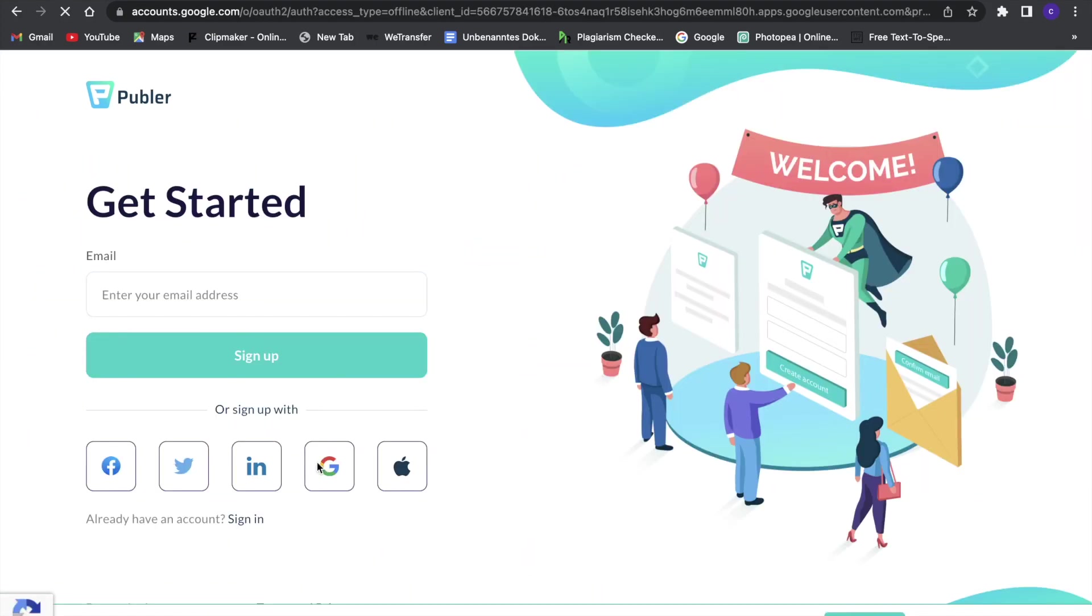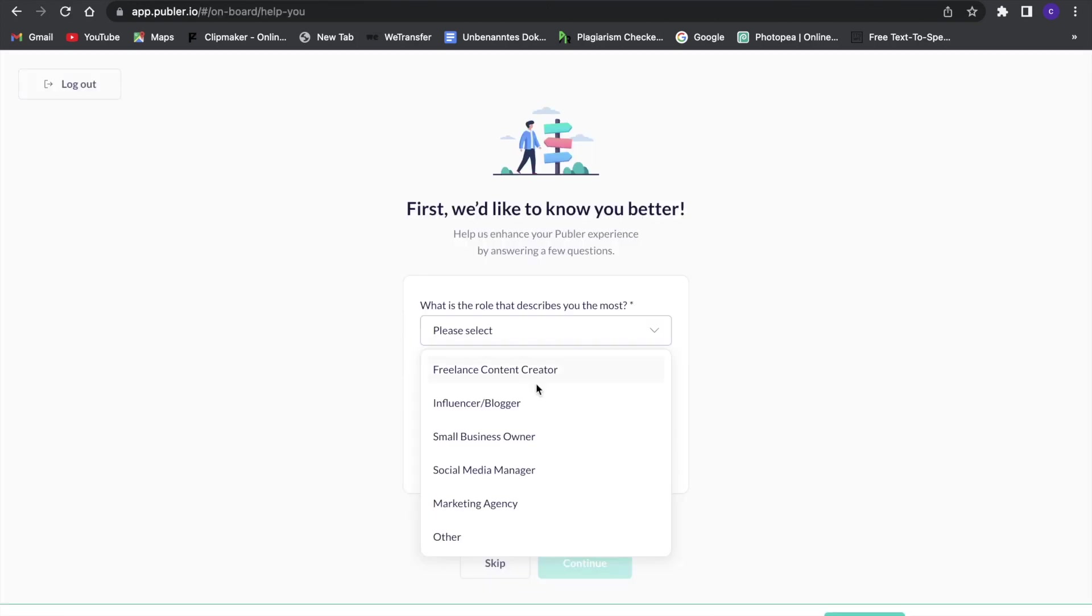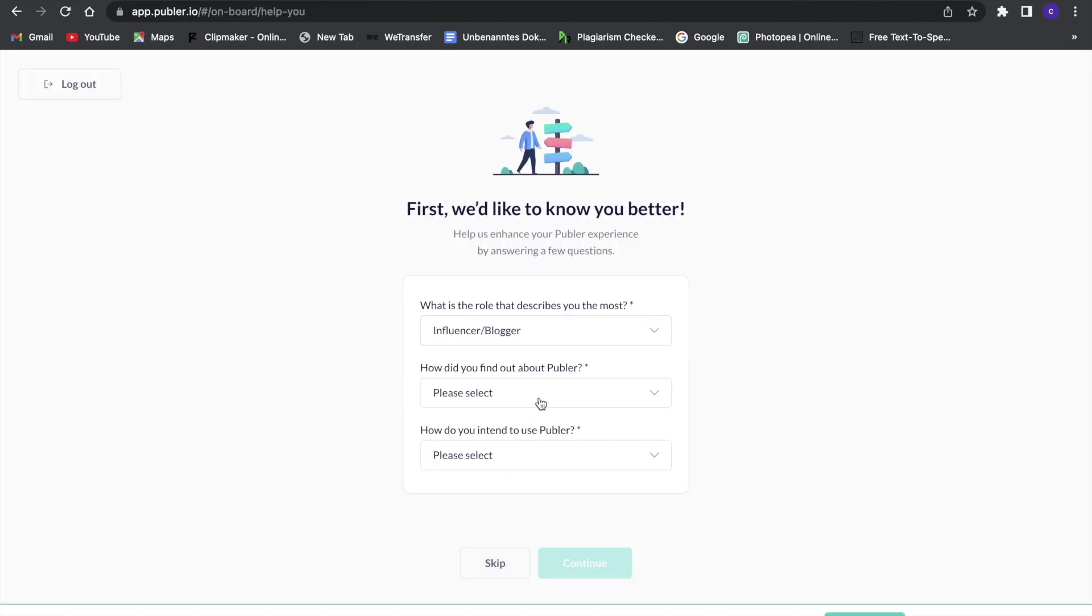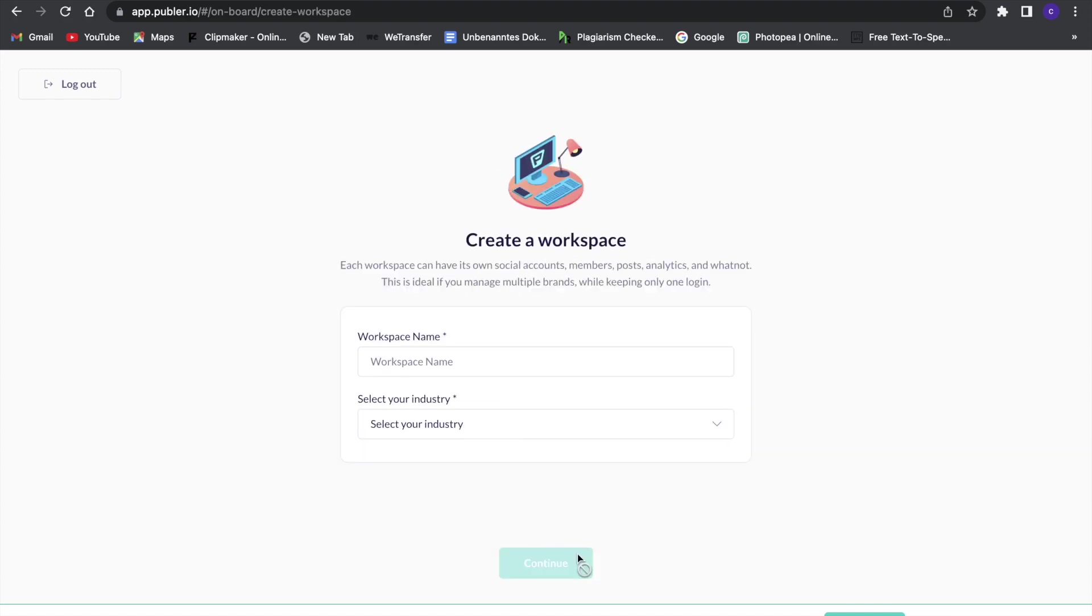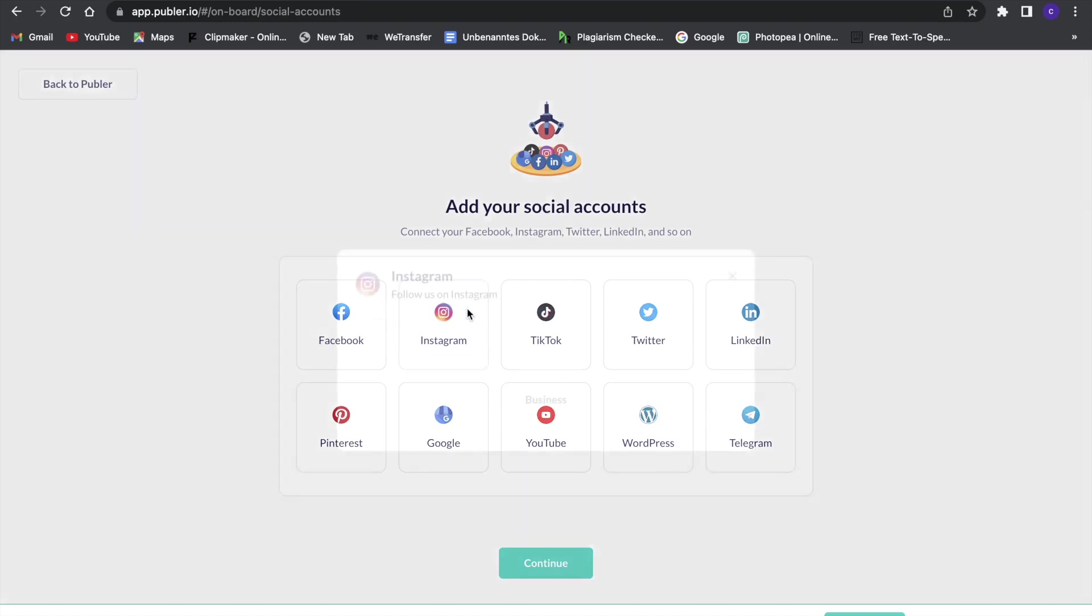I'm going to sign up with Google. Now we'll just quickly have to do this. So I'm an influencer I will just say, and we can click on continue. Now what we can do here first of all is add our social media account. So I will just first of all add an Instagram account.